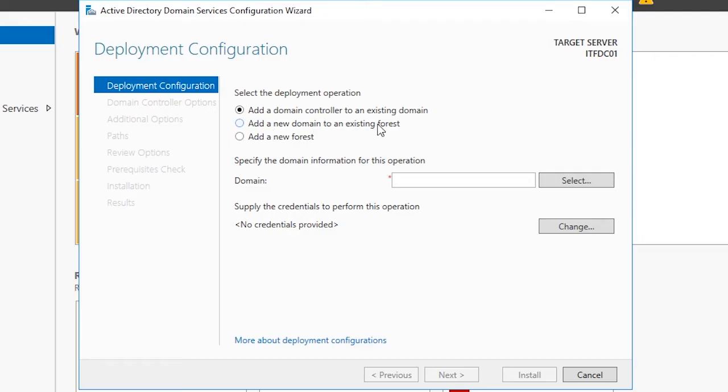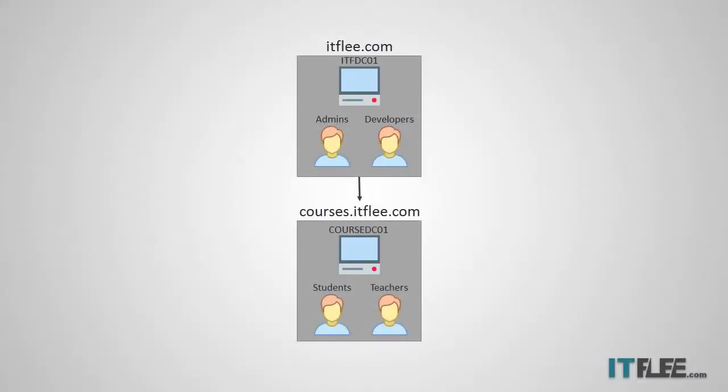The second option, Add a Domain to an Existing Forest, is for adding a child, also known as subdomain. We are going to create a domain called itflea.com. If that domain already existed, we could create a subdomain called courses.itflea.com to separate students and teachers from administrators and developers. You could configure this subdomain so that admins from the itflea.com domain can reach into the courses.itflea.com domain and make changes, but students and teachers could not reach back into the resources of the itflea.com domain. This is not an appropriate option for us because the itflea.com domain does not yet exist.